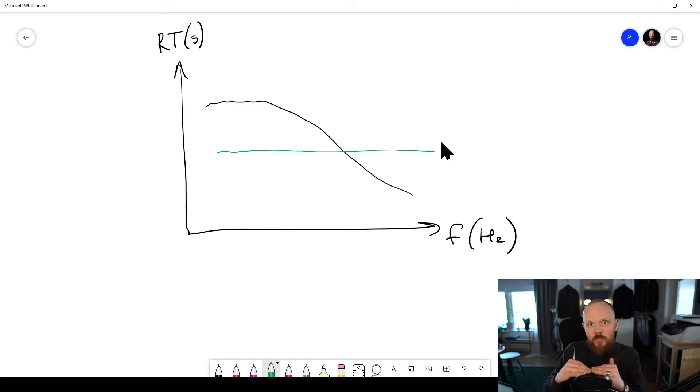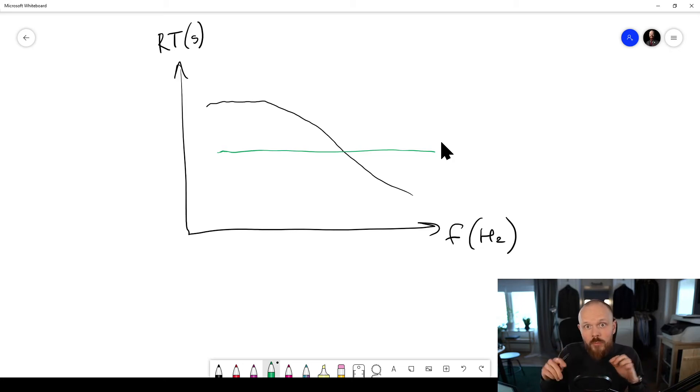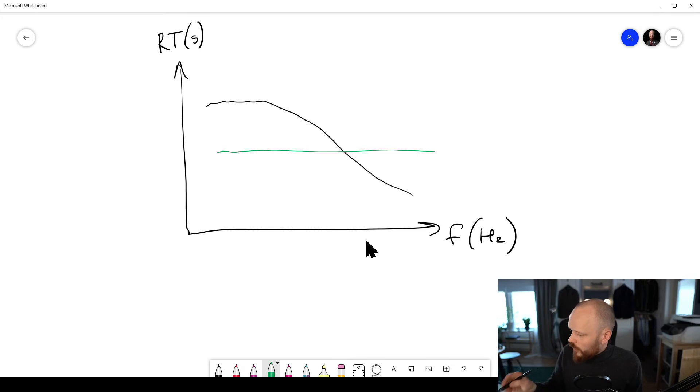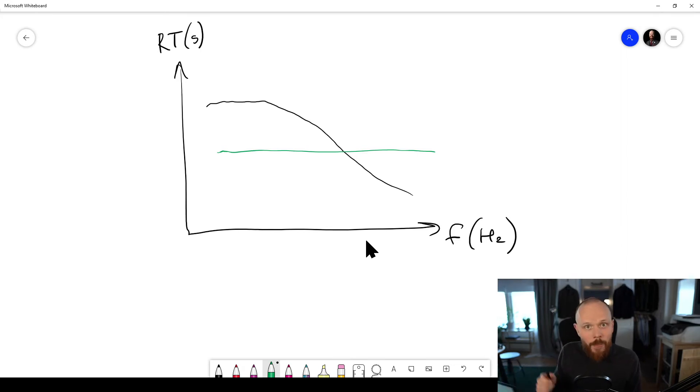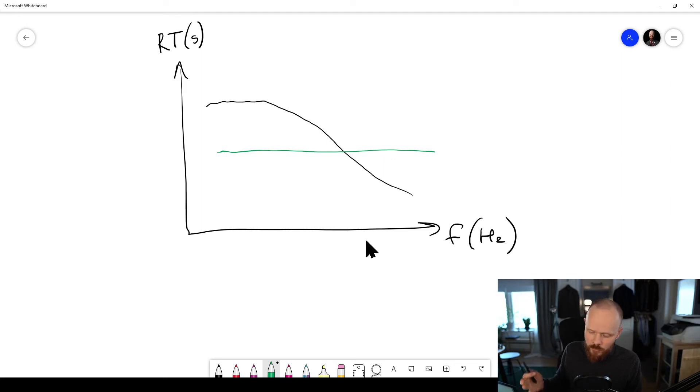The low frequencies stay for a long time and the high frequencies die out quickly. You would ideally want them to stay pretty much the same. But in a bad room, it's going to look like the black curve here.